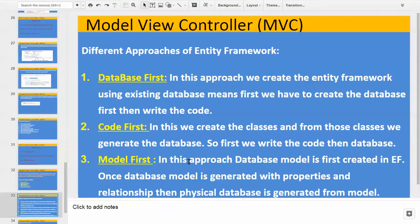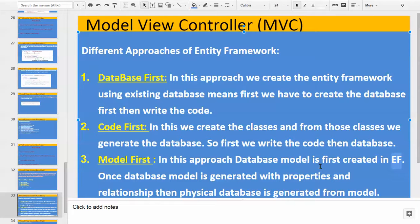The third approach is Model First. In this approach, the database model is first created in Entity Framework. Once the database model is generated with properties and relationships, then from that model we can generate the database. So in this case, first we write the model, then those models can be considered for our database tables.